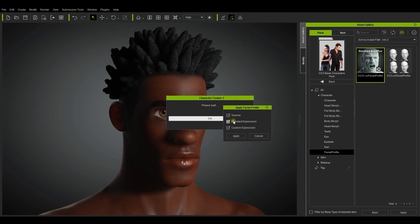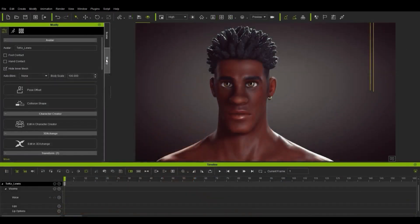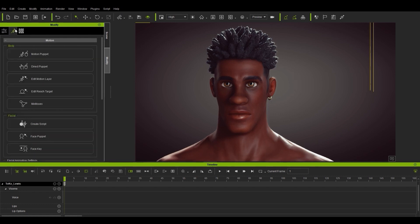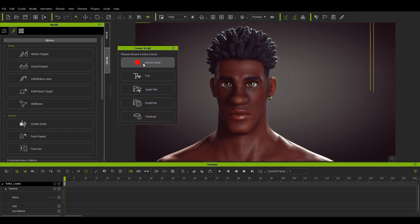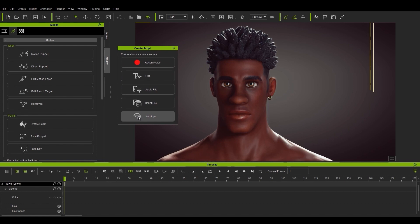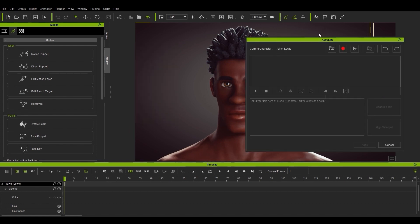Once that's been applied, let's take a look at where to find the AccuLips feature. With your character selected, you'll find it under the Animation tab, once you click on the Create Script tool in the Facial section, alongside all of the other previously available Create Script options, such as recording your voice, text-to-speech, importing an audio file, or a previously saved script file. You'll see a completely new AccuLips UI appear.